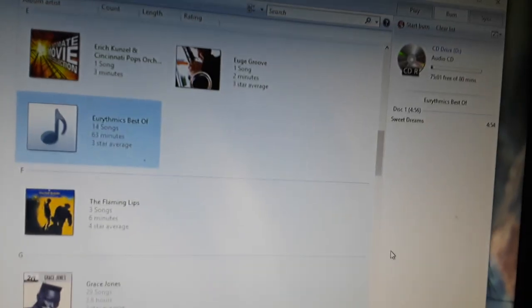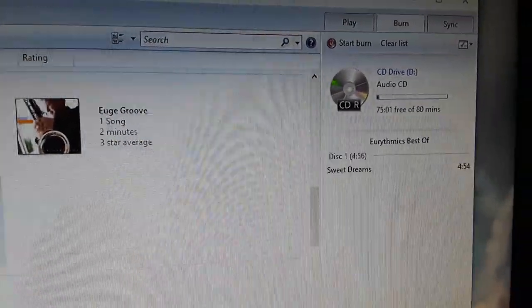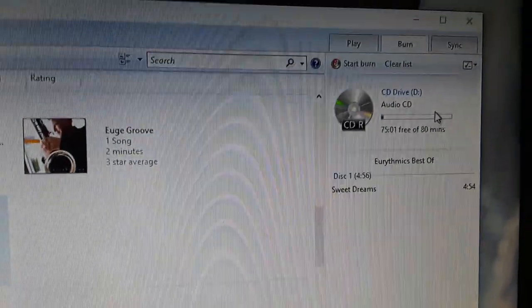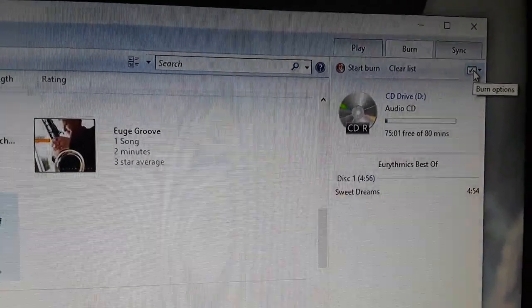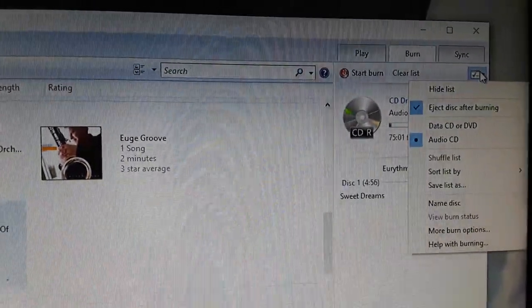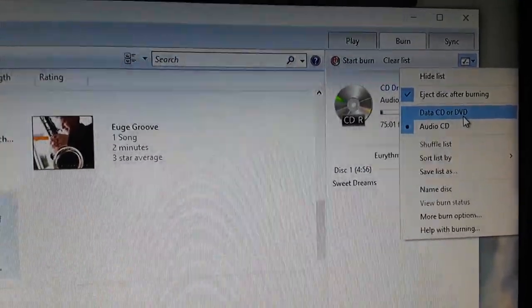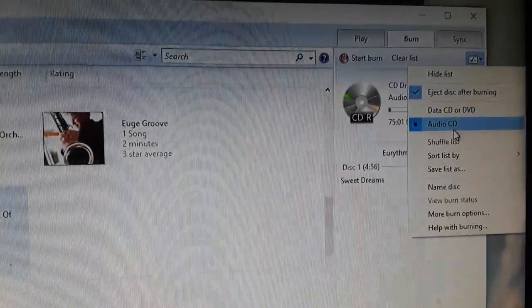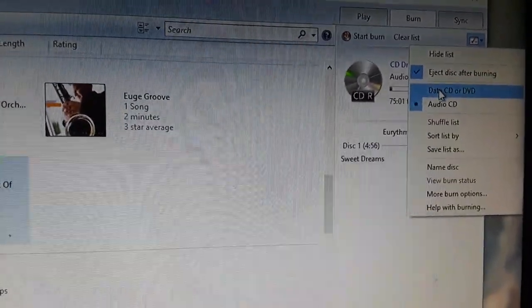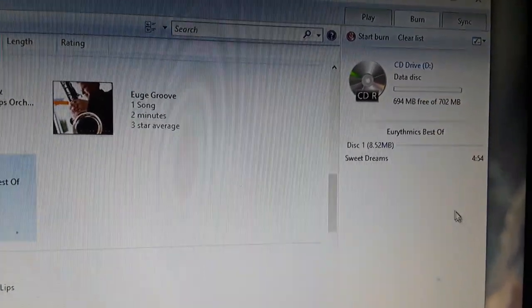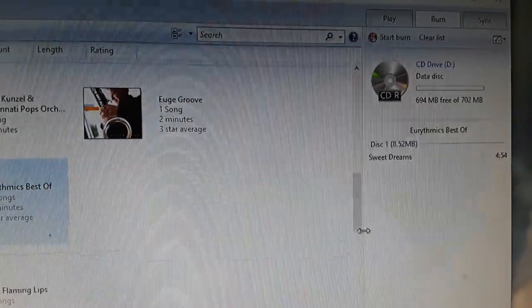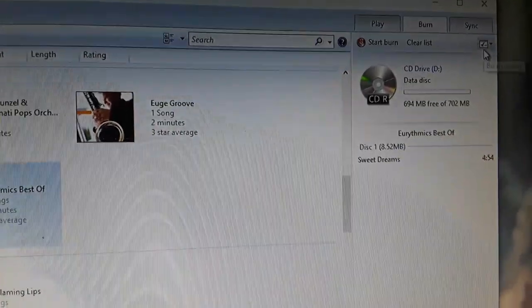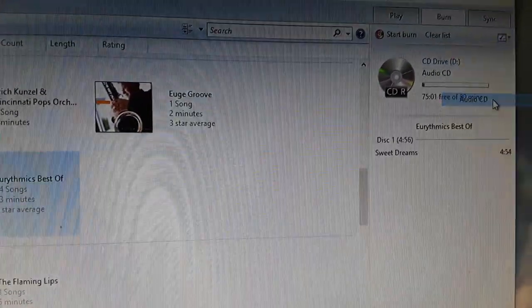Now the problem that I had that I could not find anywhere on the tutorials online, this little tiny box right here. Okay. There's a little drop down right there. Okay. You can designate it's a data CD or it's an audio CD. Okay. Mine, for some reason, my computer was defaulting to data right there. And I burned like two or three discs and I'm going like, why the hell isn't this working? You do the drop down right there. Change it to audio CD.